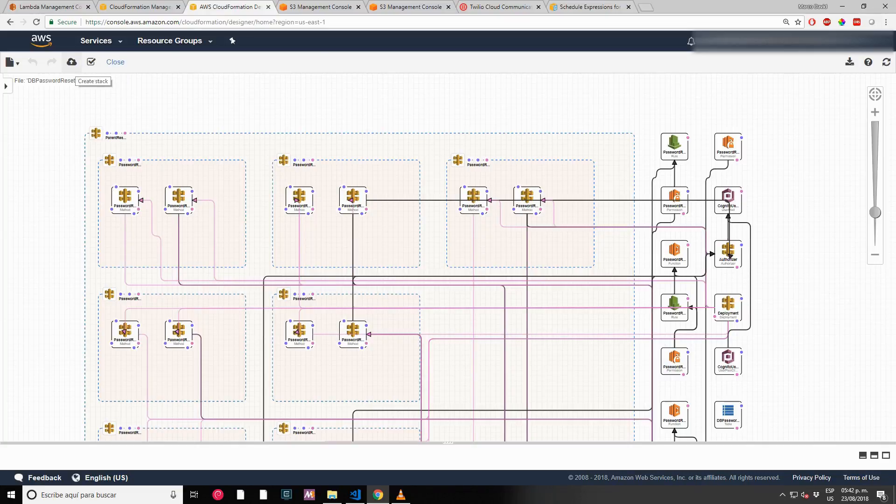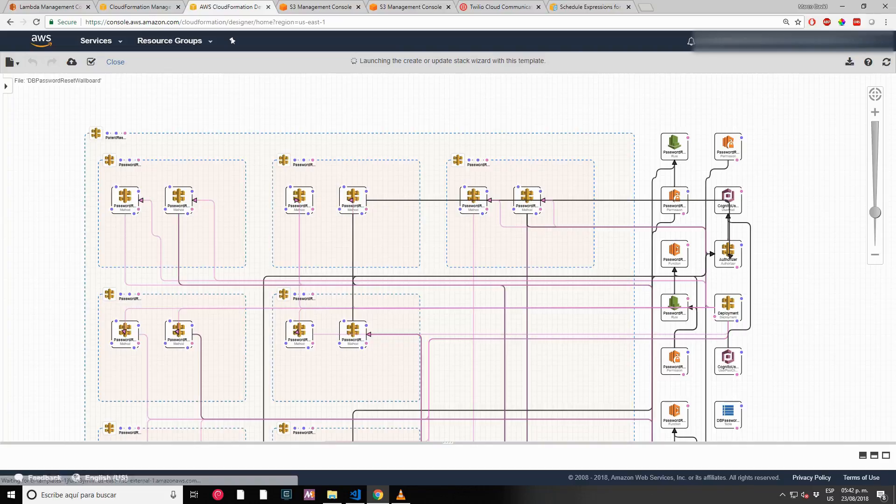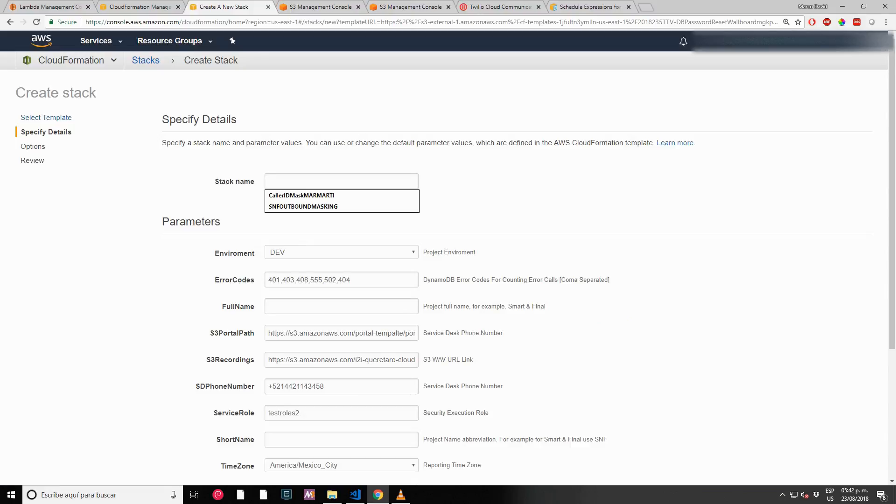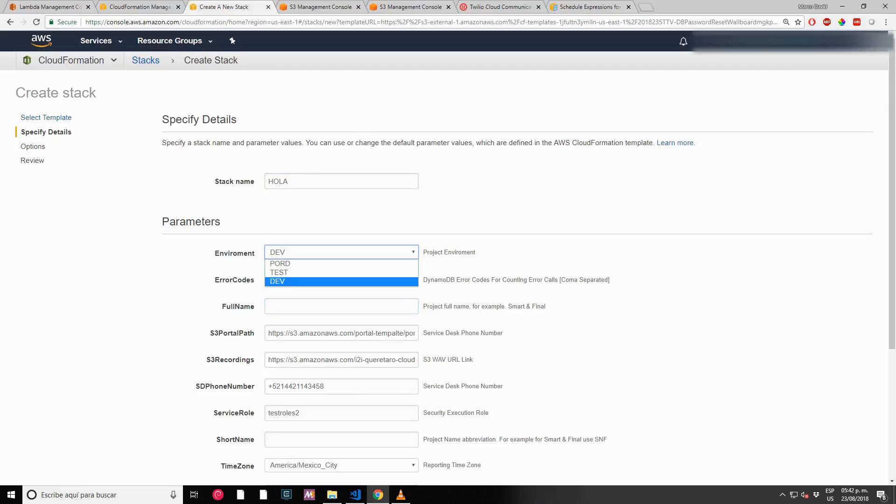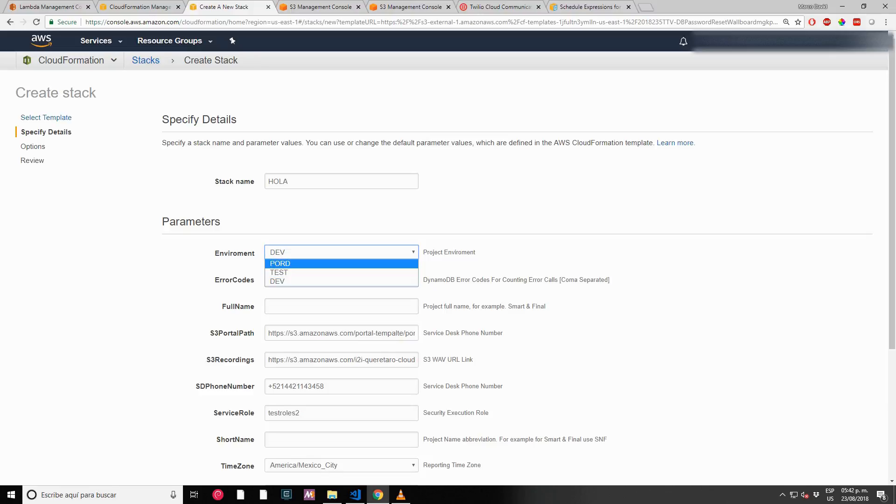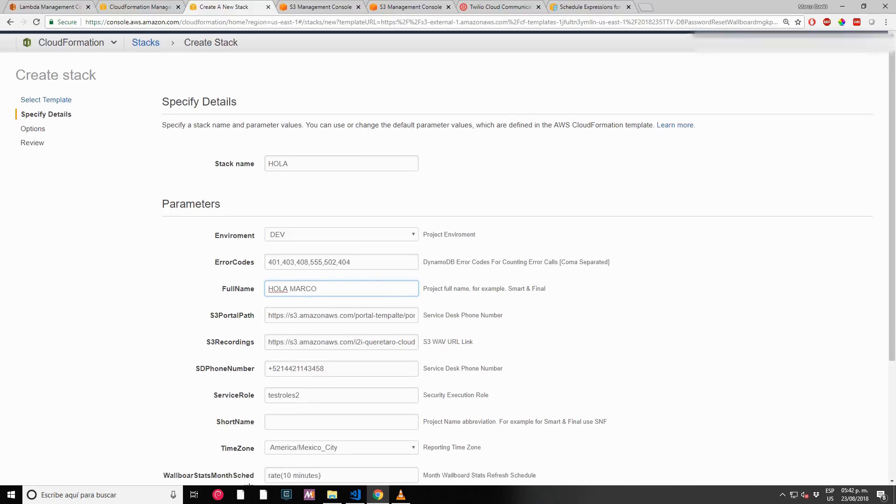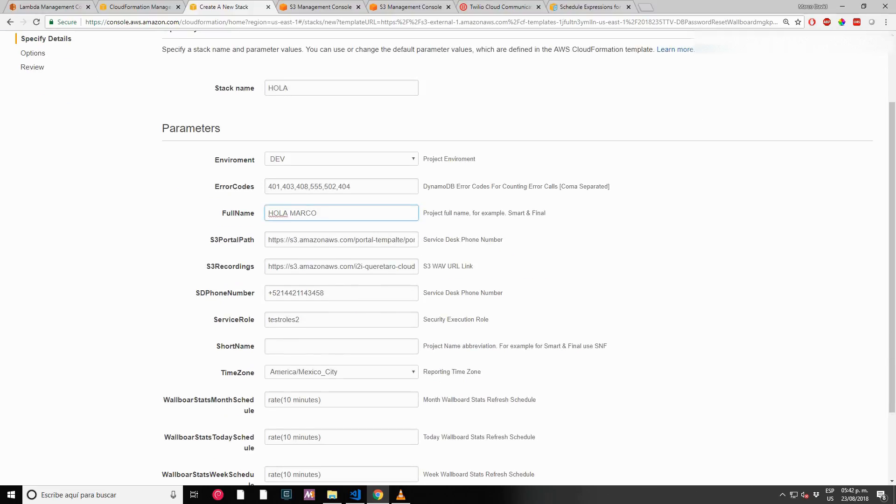Let's create the stack. The first thing that's asking us is how we want to name this stack - we can choose anything. We have environment dropdown so we can choose any of those three possible environments. I'm going to choose dev first. Full name - this is how I want to call my project. This is the S3 path. For an IVR, it's better to use recordings instead of using Twilio text-to-speech system.